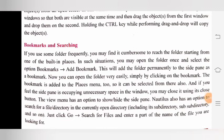Next topic is bookmarks and searching. If you use some folder frequently, you may find it cumbersome to reach the folder starting from one of the built-in places. In such a situation, you may open the folder once and select the option Bookmarks > Add Bookmark. This will add the folder permanently to the side pane as a bookmark. Now you can open the folder very easily simply by clicking on the bookmark. The bookmark is also added to the Places menu. If you feel the side pane is occupying unnecessary space in the window, you may close it using its close button — the View menu has an option to show or hide the side pane. Nautilus also has the option to search for a file or directory in the currently open directory — just click Go > Search for Files and enter a part of the name of the file you are looking for.